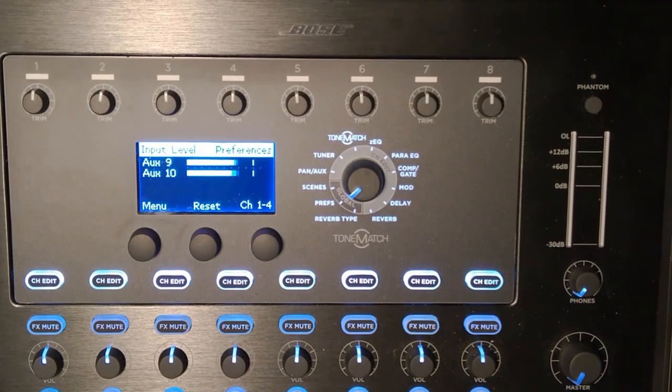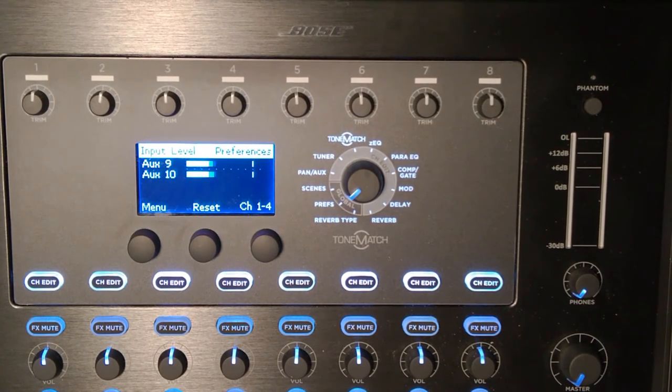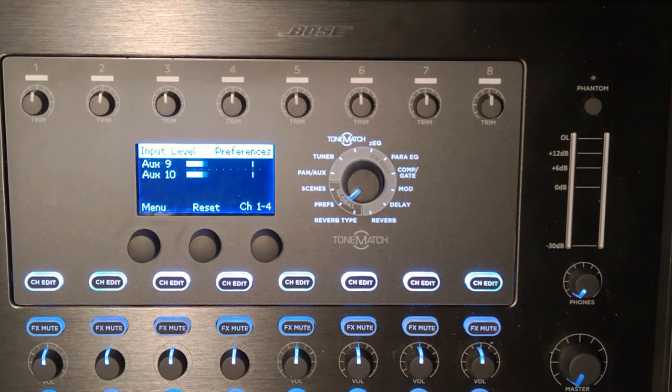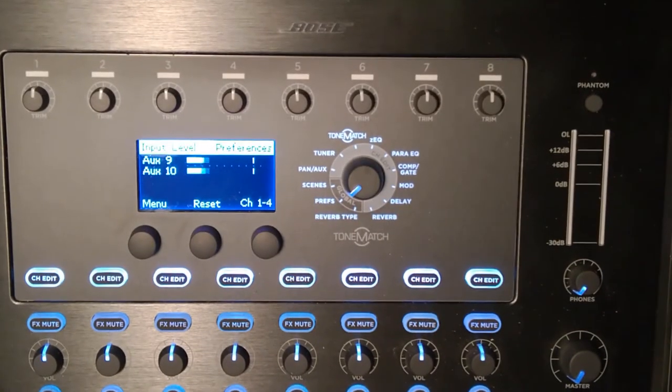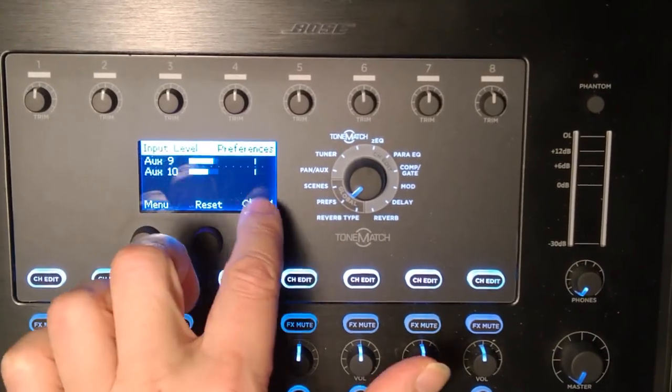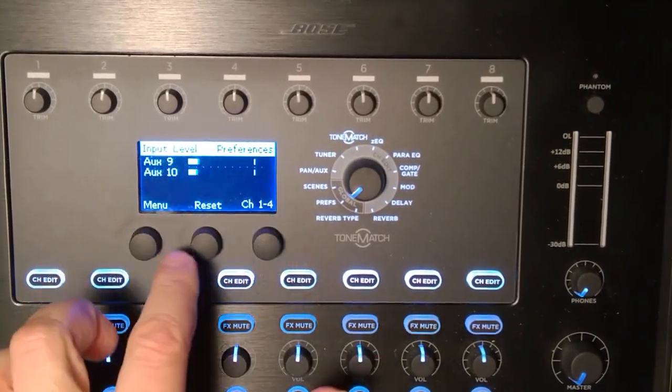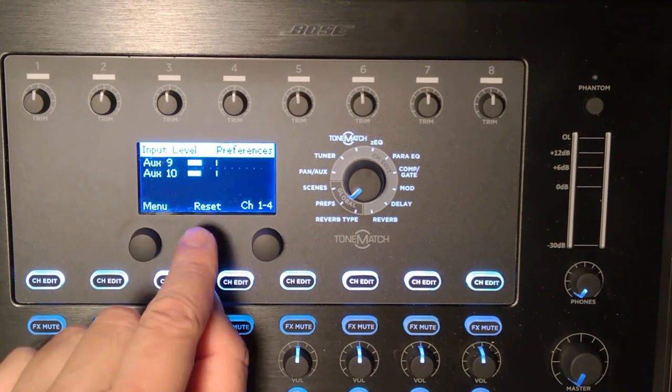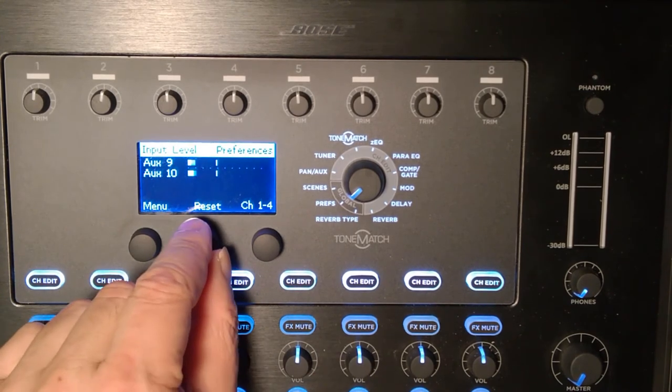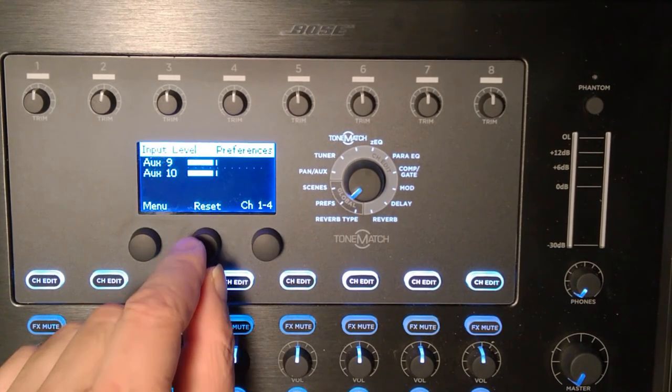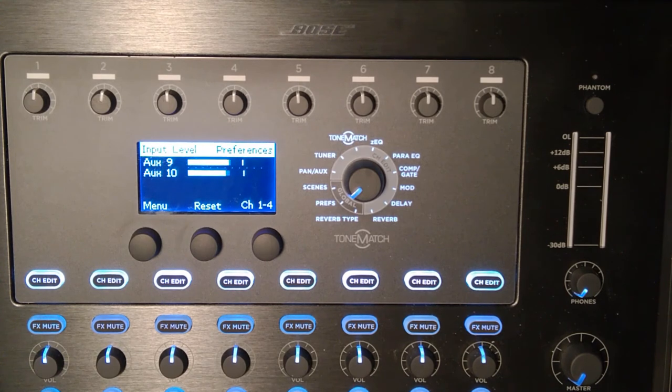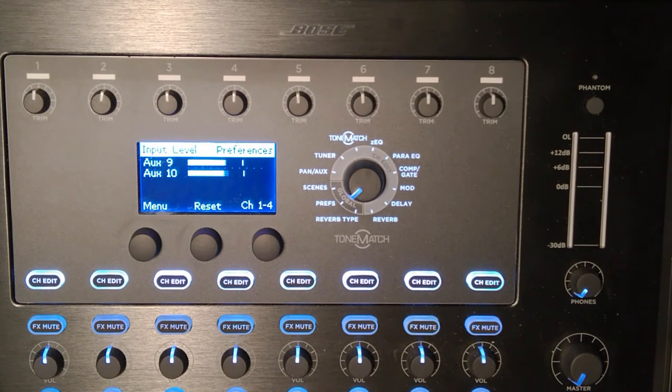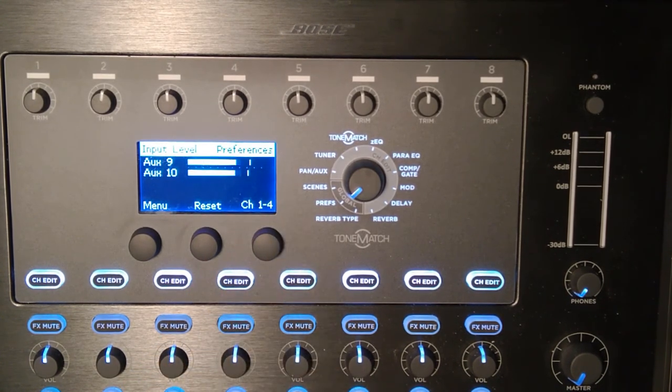I'm going to lower the input level on the source on the computer and reset the peak indicator there. You'll see that I'm going to raise the level on the computer, and you can see here's my peak indicator. So we've come full circle on this.